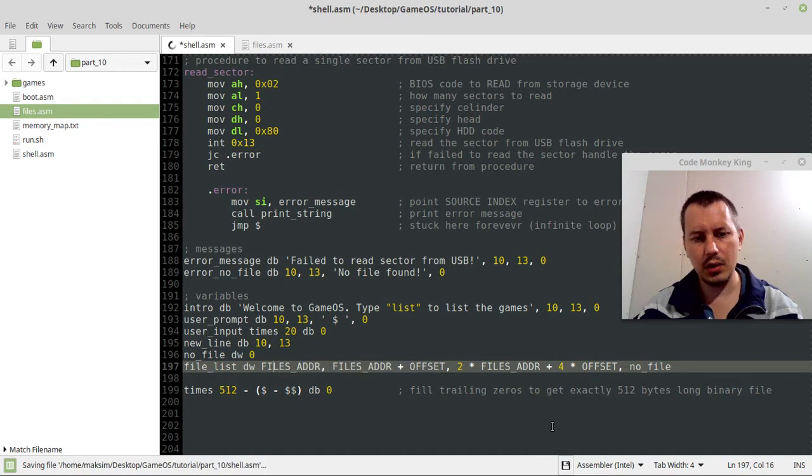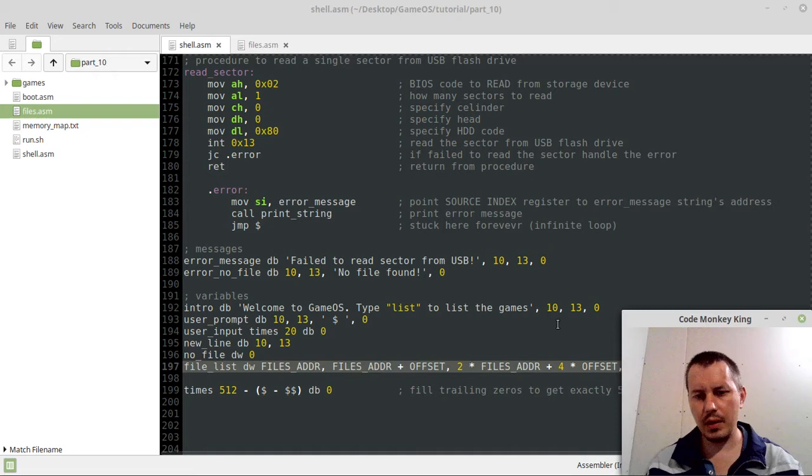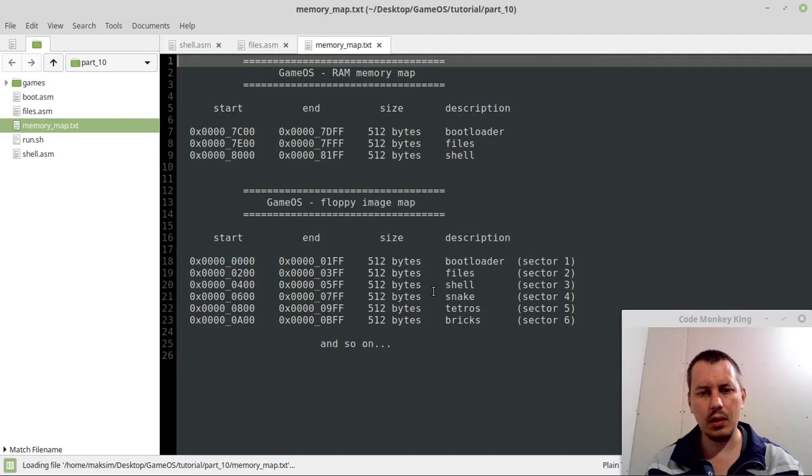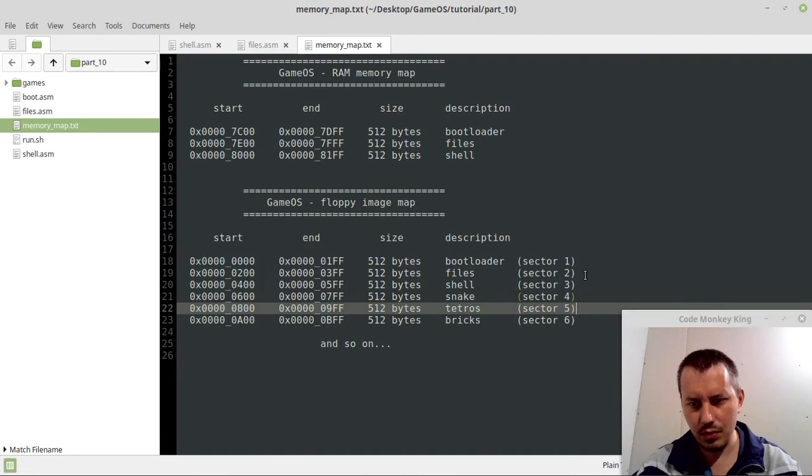This is going to be just files address plus offset, and this is going to be just files address, great. And now, hold on a sec, another important thing. Let's go to the memory. Yeah, it's a real pain to add something new, especially not at the end, but we'll go for it.